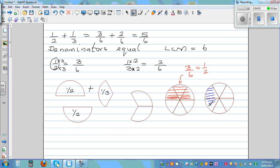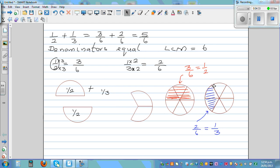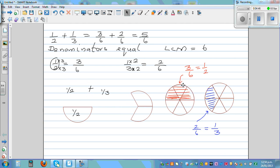Three sixths is the same as one half. Now let me shade with blue — this is two out of the six equal parts. Two sixths means two out of the six equal parts, which is the same as one third. So one half equals three sixths, and one third equals two sixths.